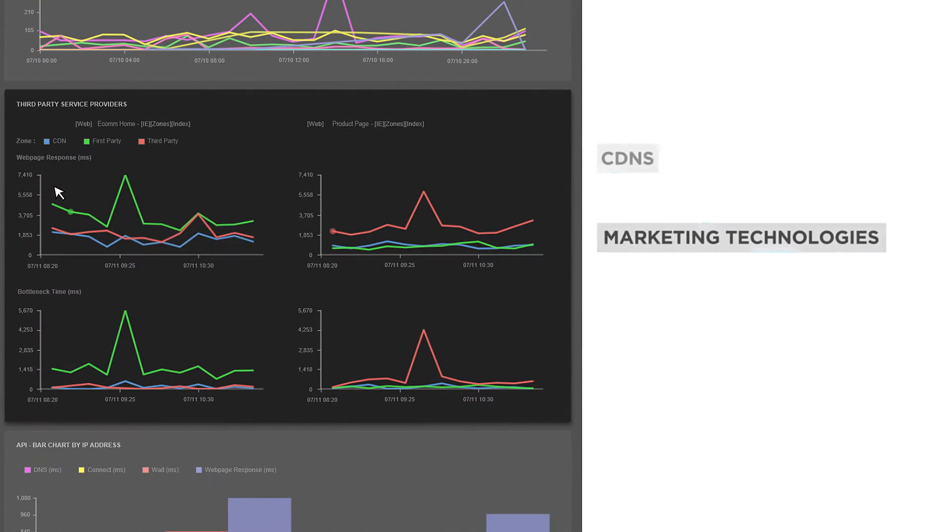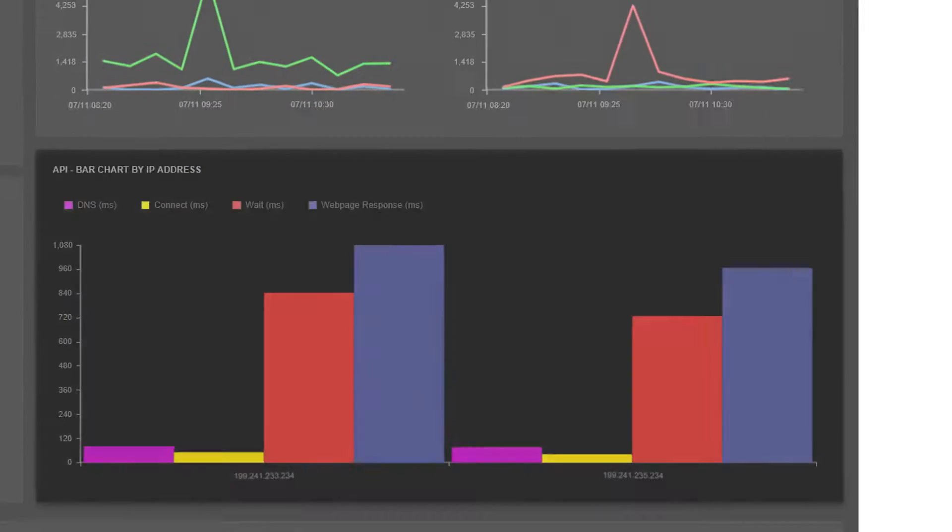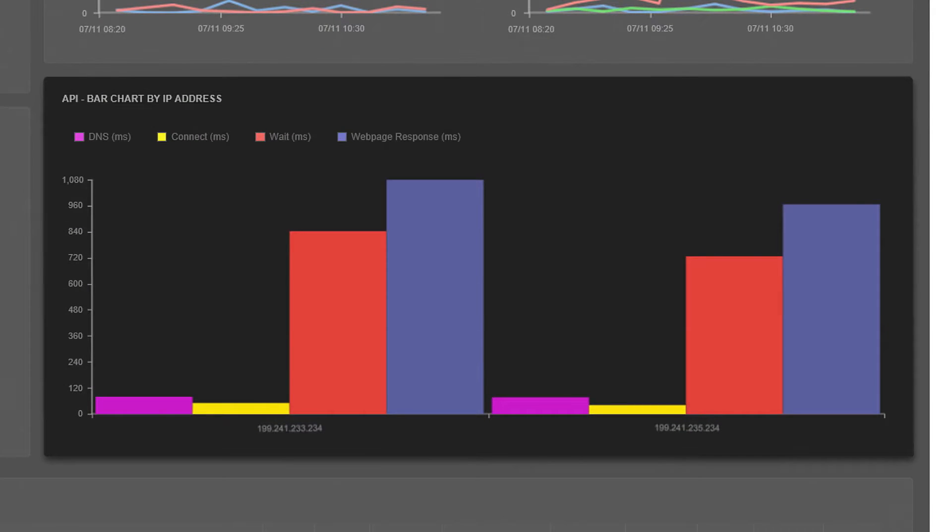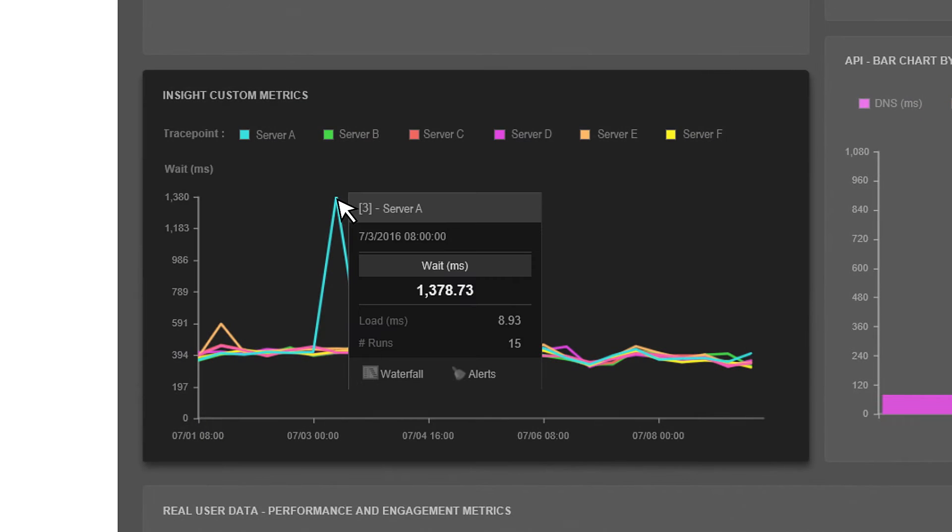to the impact of third-party providers, status of API calls, and even past custom metrics for server-level insight.